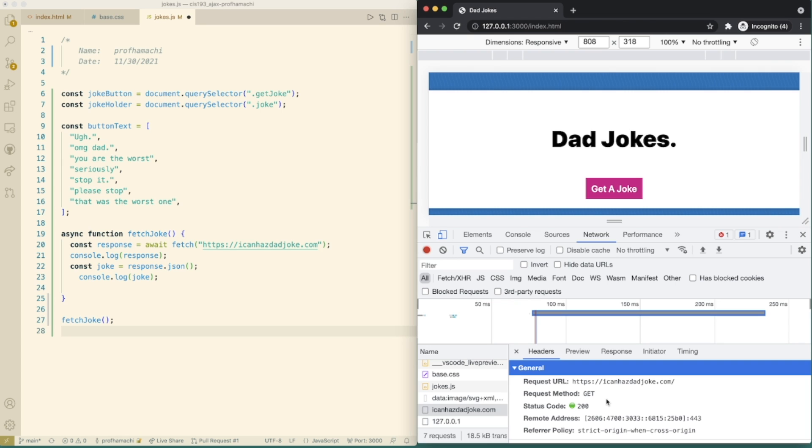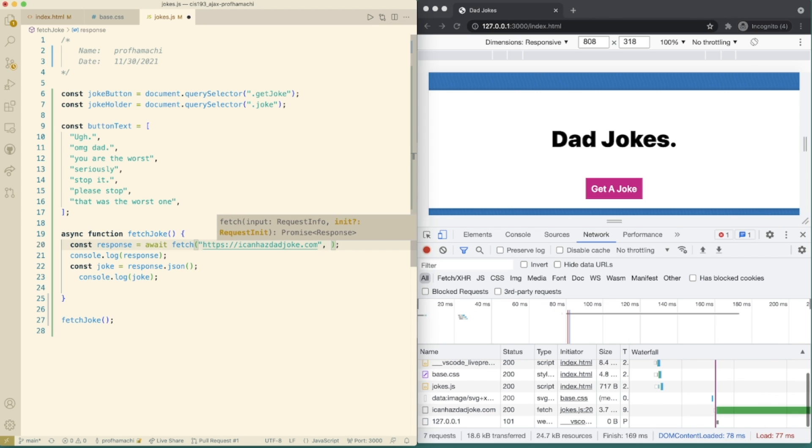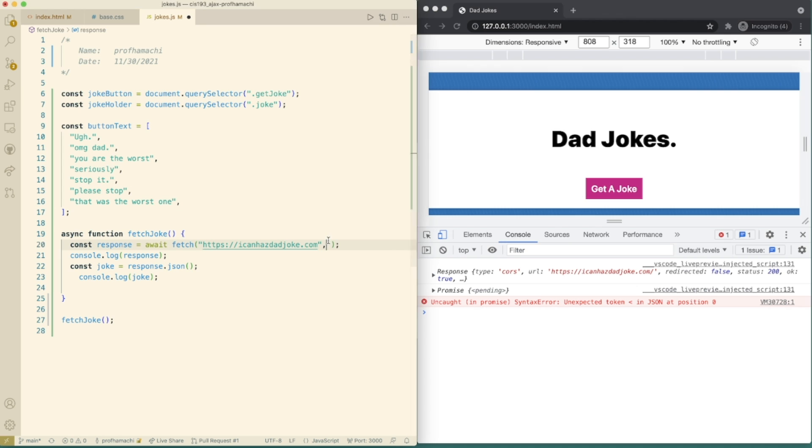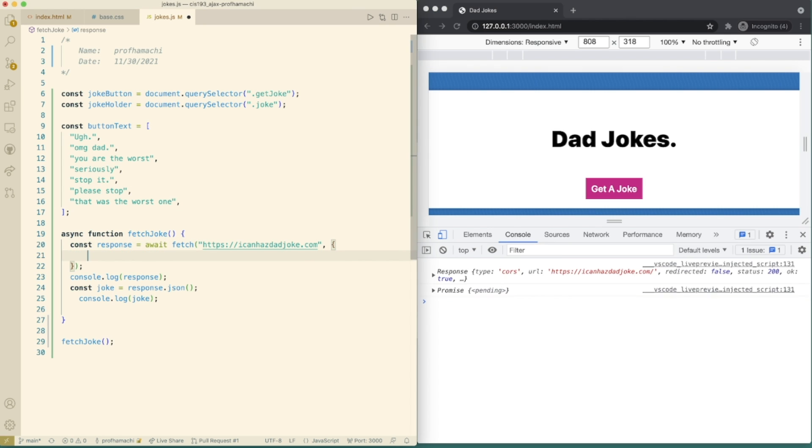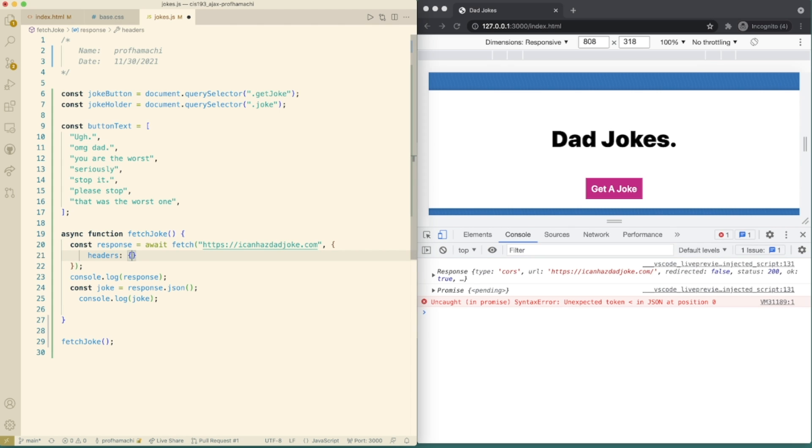So why don't we do this? So why don't we construct our response here? It's going to be await, fetch, fetch, and then why don't we throw the headers into here. Okay, so let's expand this out. Can we do headers there?